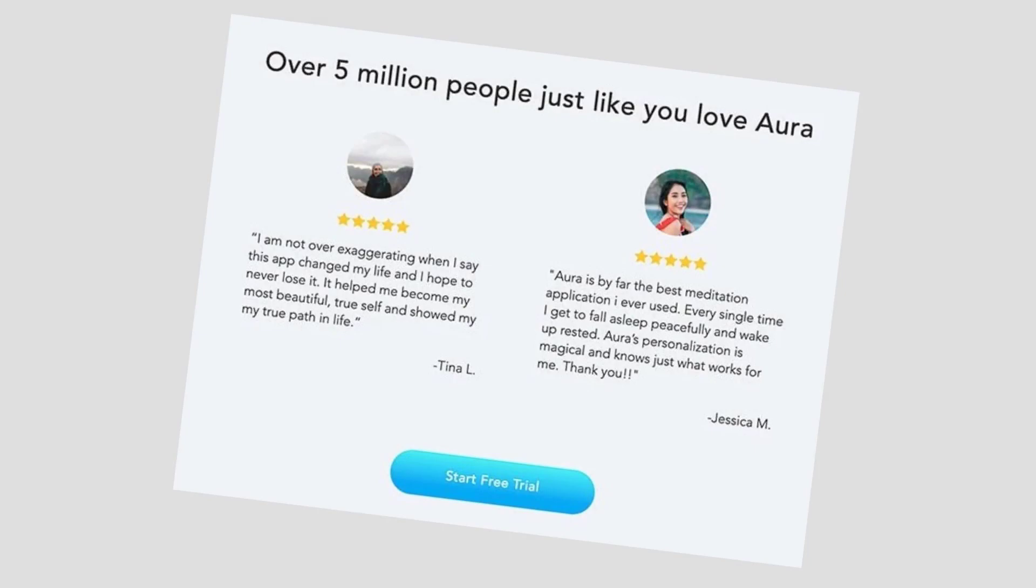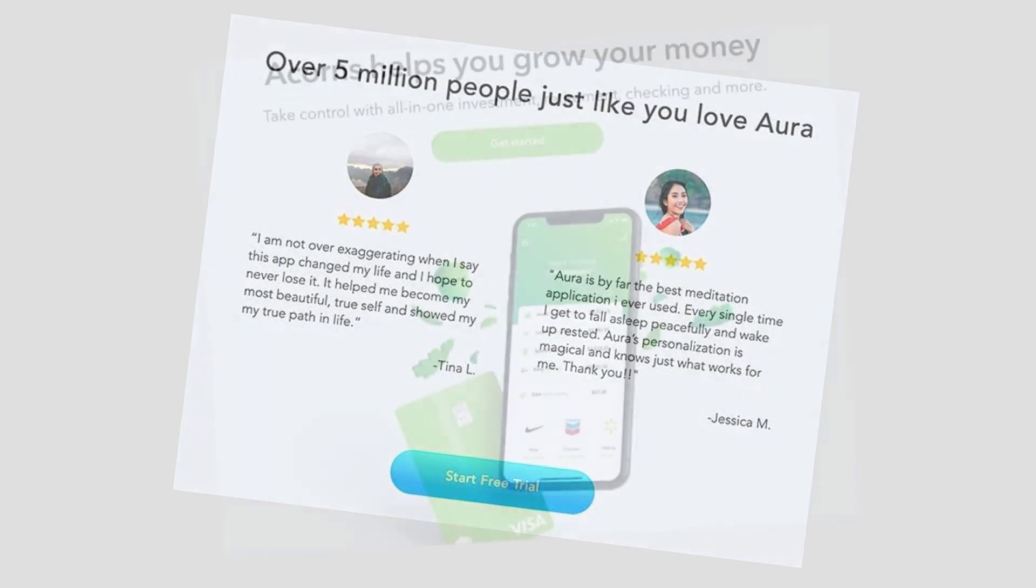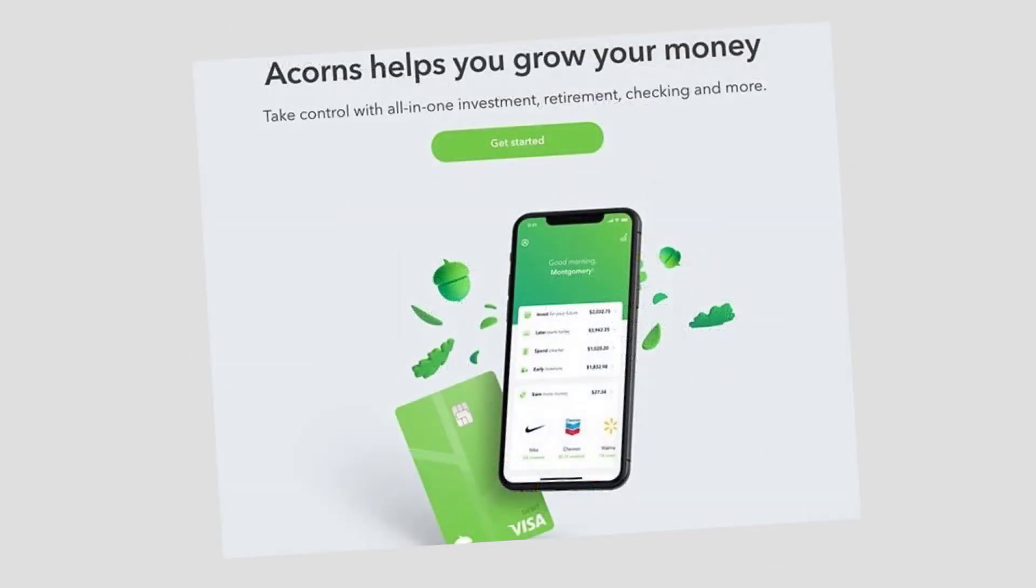Number four is social proof. Including social proof on your landing page shows users that your app is trustworthy. Many apps show glowing reviews and testimonials from existing customers. They also show any awards or the total number of downloads to showcase the app's popularity.